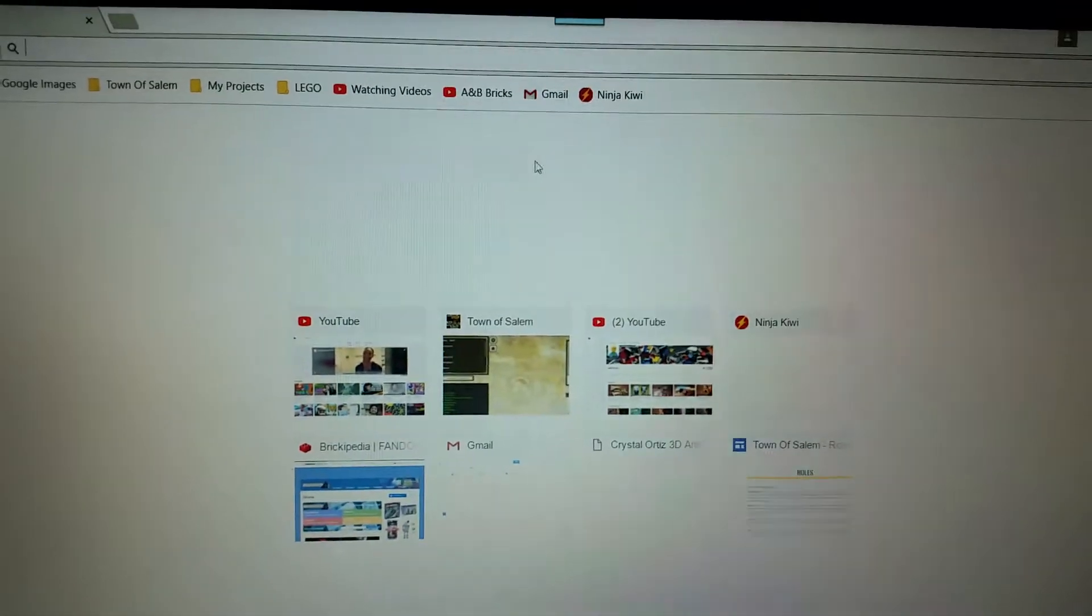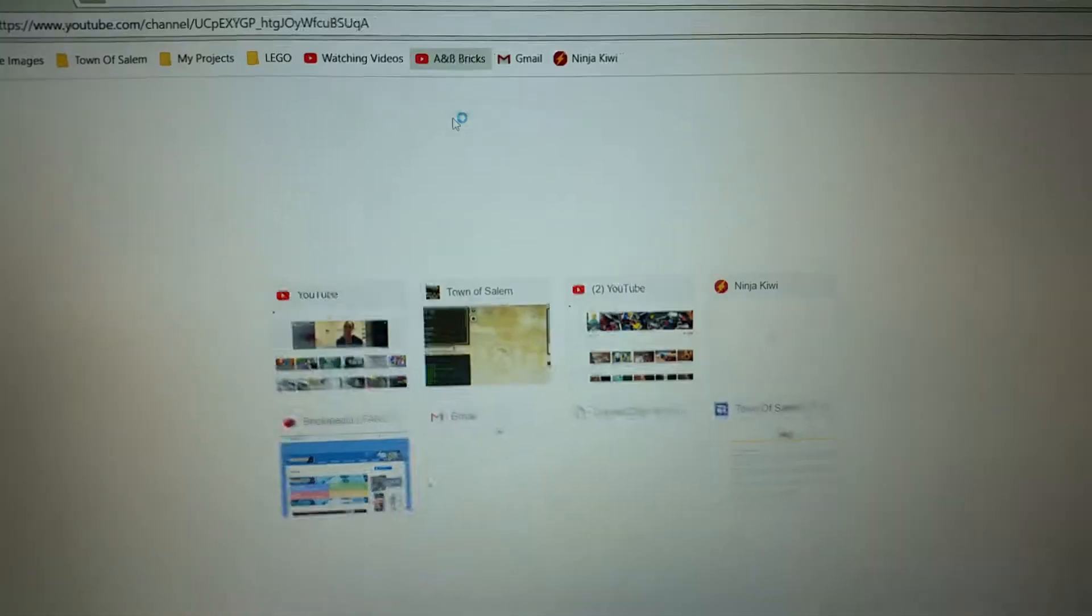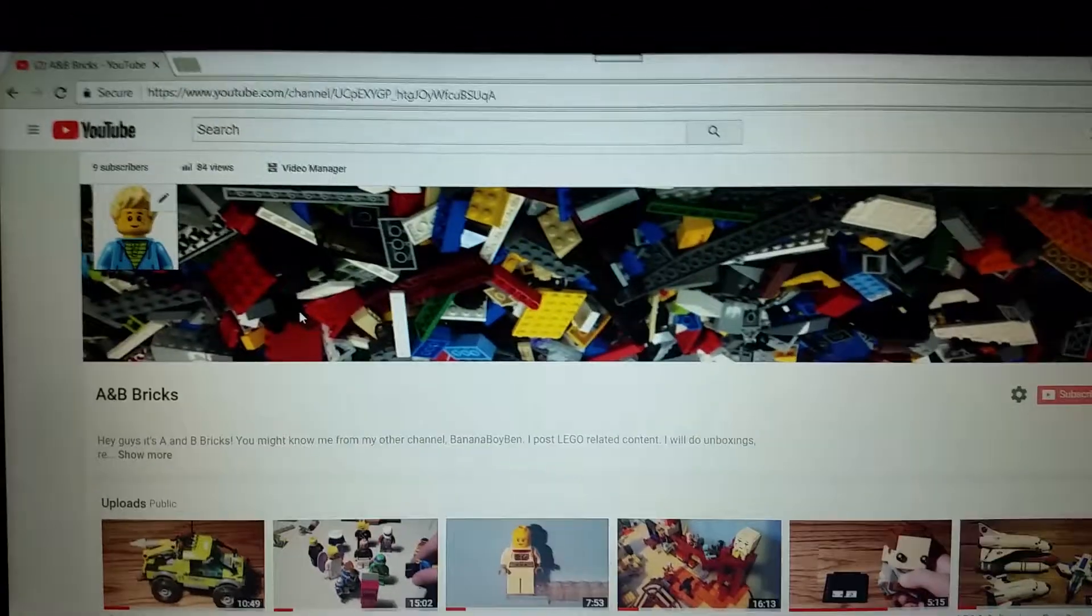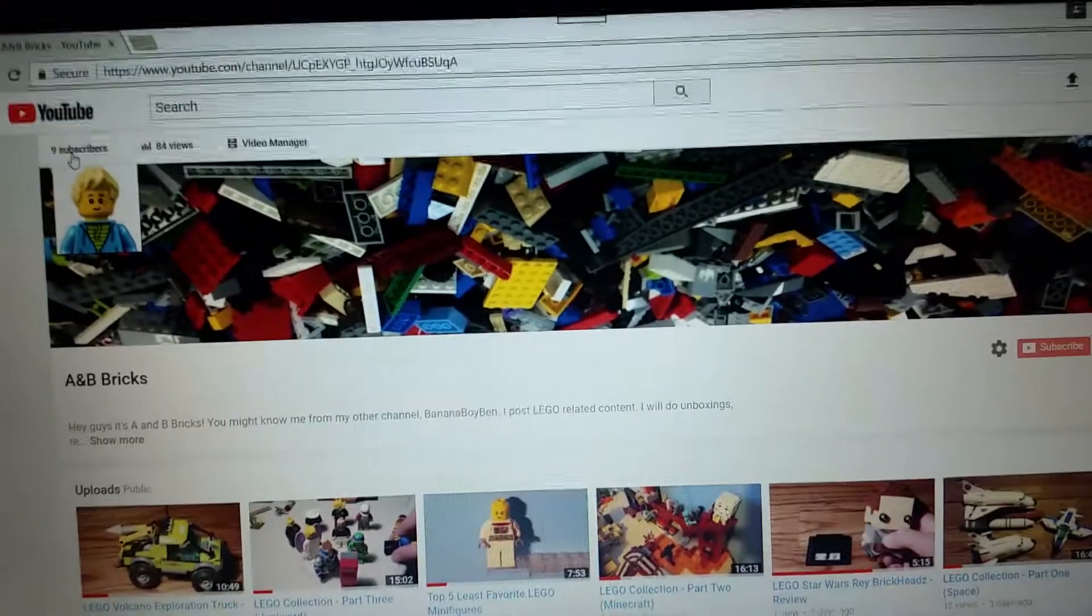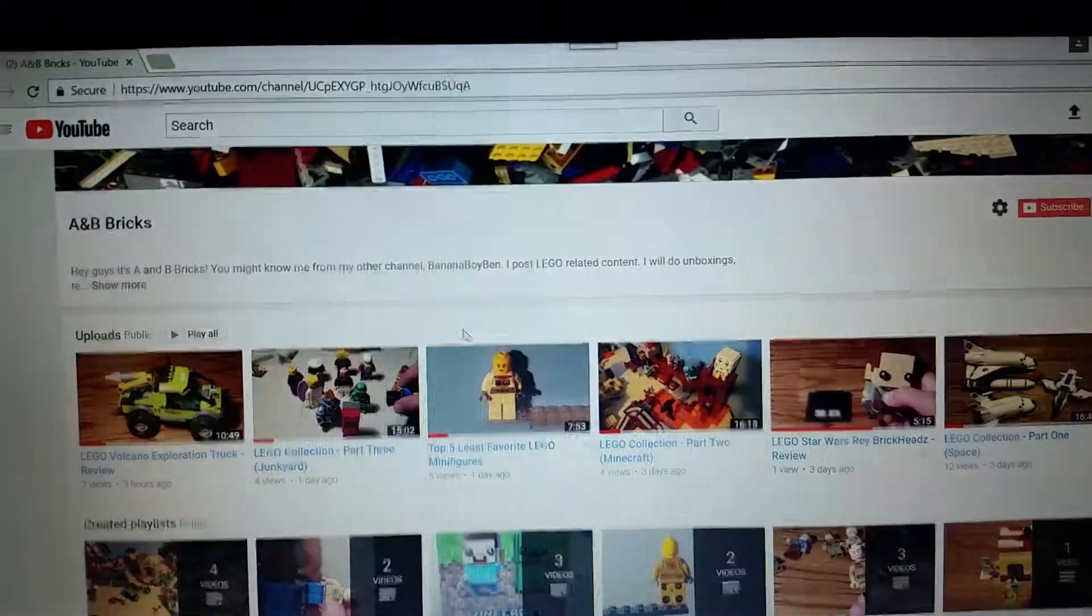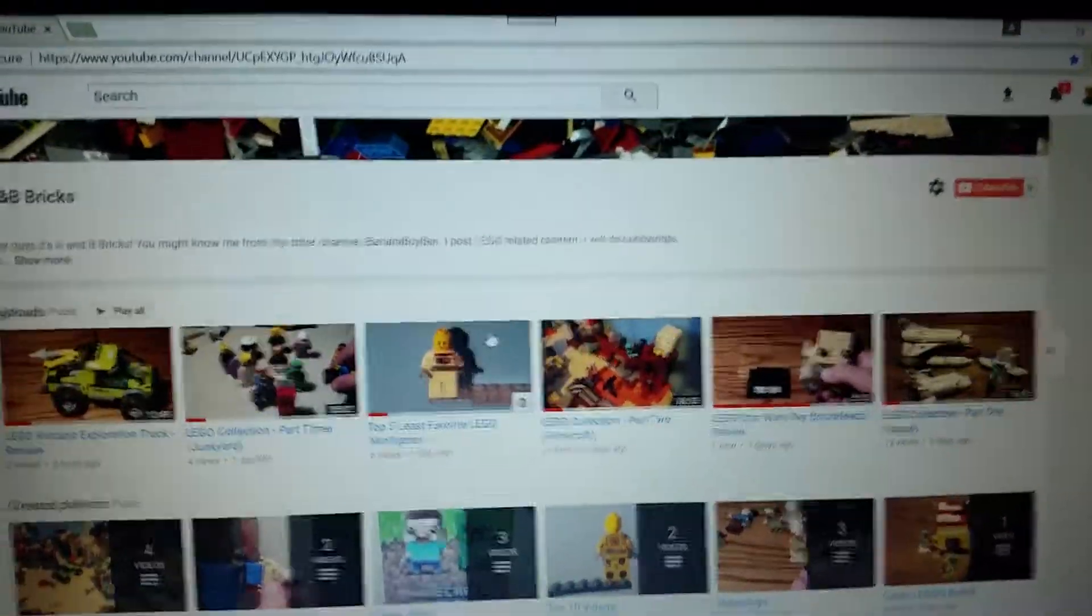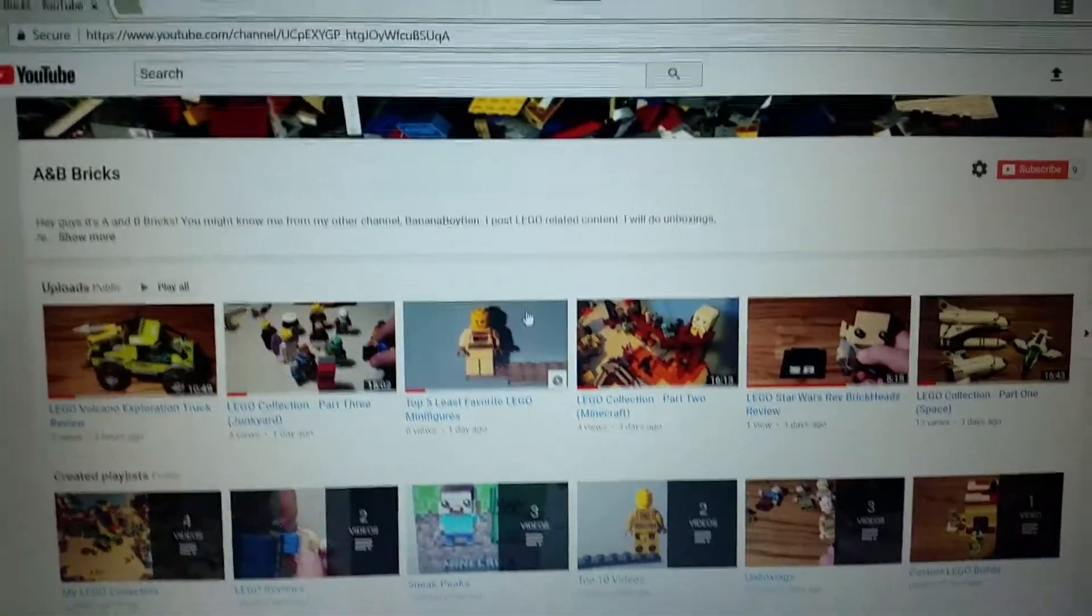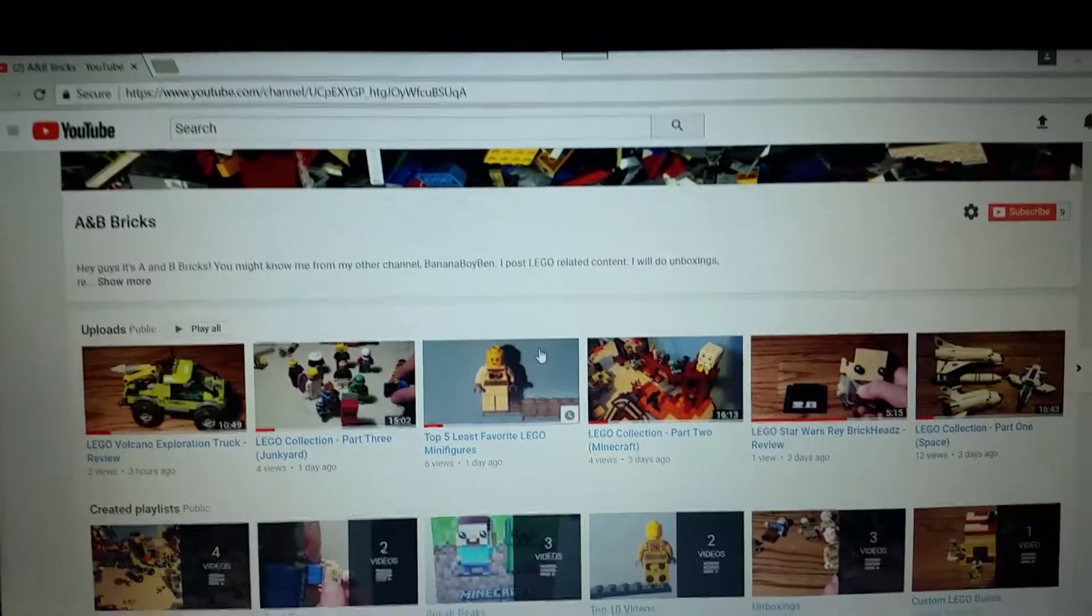What should I do on my computer? How about I look at my channel and see how much it's growing. Nine subscribers, 84 views. Really guys? Oh my gosh. What do you guys think I should do for